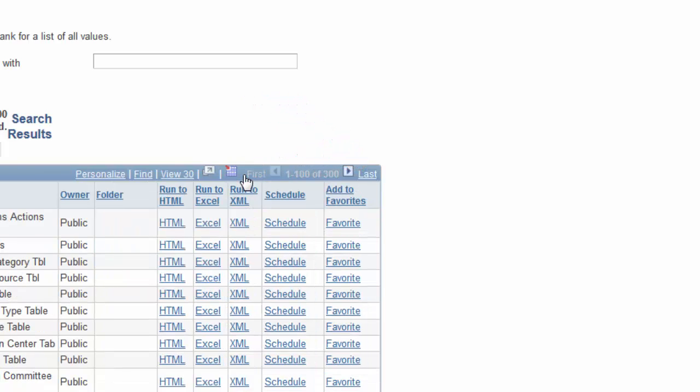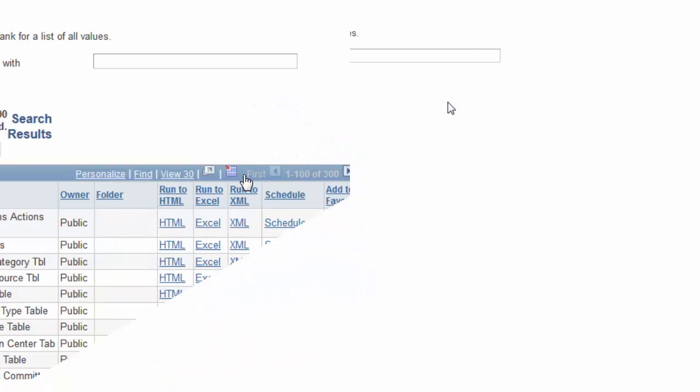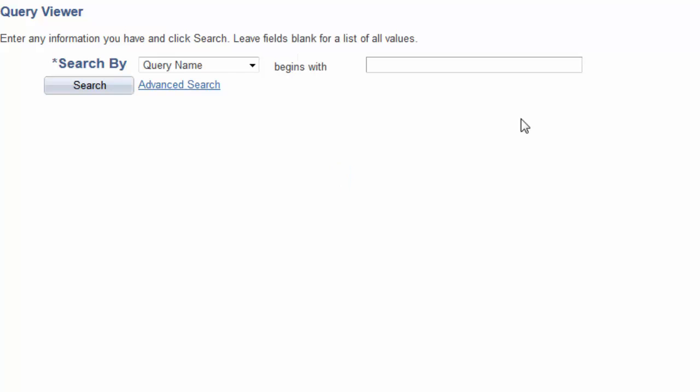Now, let's see how to search for a query by its name with some text string entered. In the basic search, we are limited to using just one conditional operator, begins with. Consequently, you must enter a string of characters that will match a query name that begins with those exact characters. So, let's enter SPP.